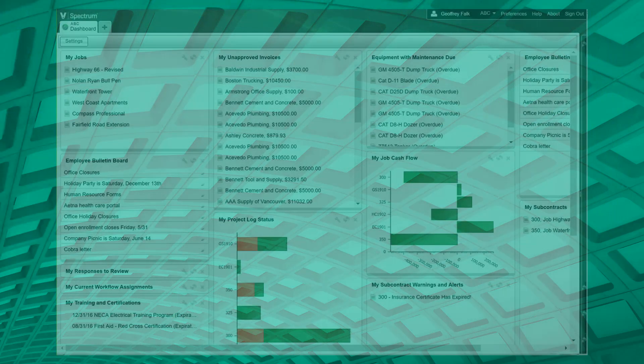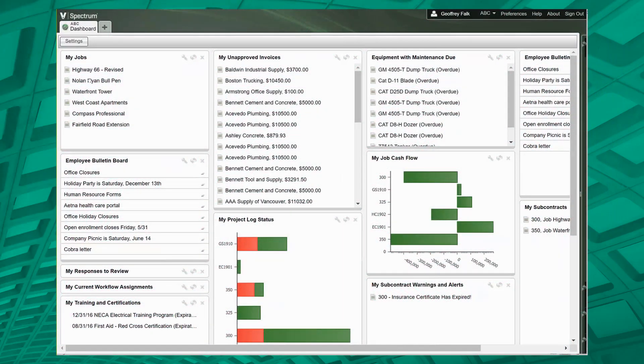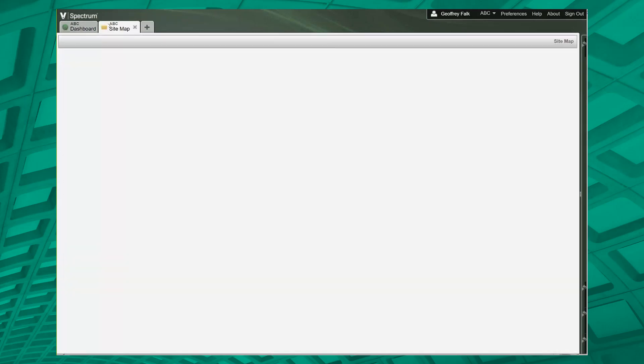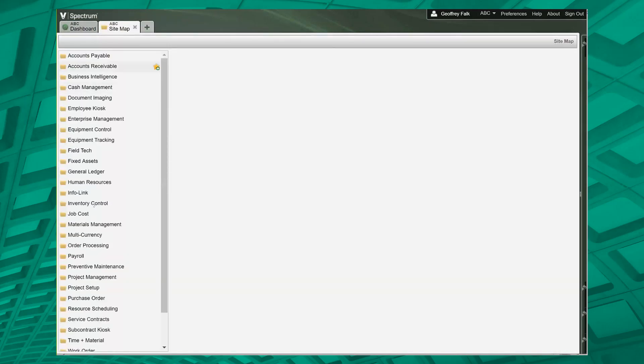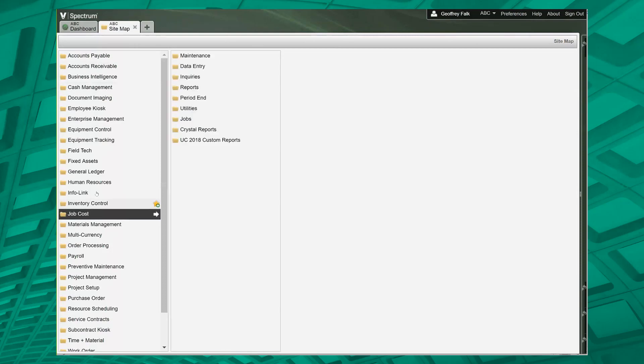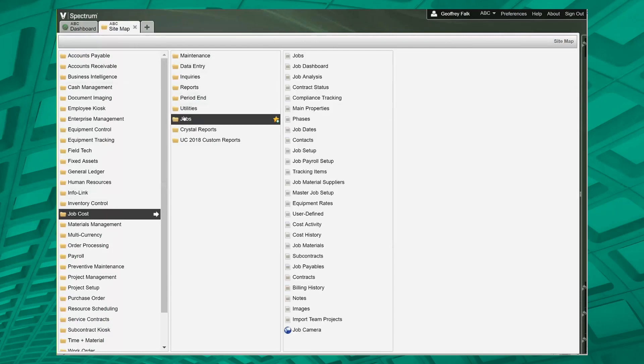So we're going to talk about jobs, a couple things in job cost that there is to know. A couple of things that are important is that when you go through the sitemap, you'll notice you've got your standard traditional menus, but we also have a job section here. When you click on jobs, these are links to every part of the info bar for jobs.